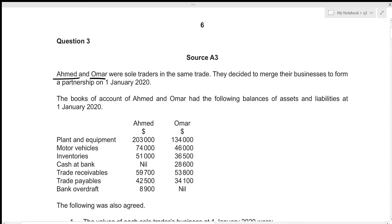Emad and Omar were sole traders in the same trade. They decided to merge their businesses to form a partnership on 1st January 2020. The books of accounts of Emad and Omar had the following balances of assets and liabilities at 1st January 2020.